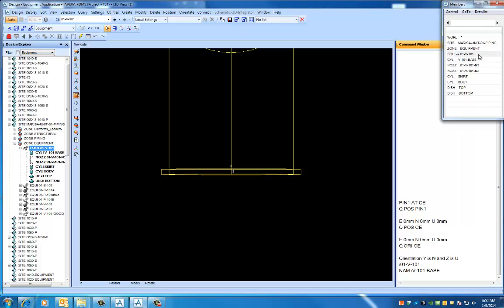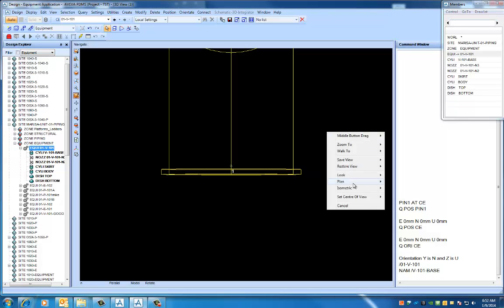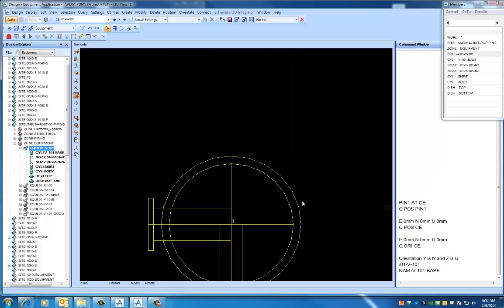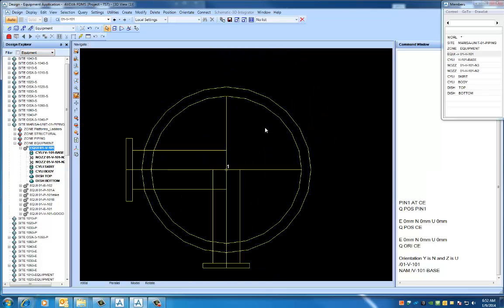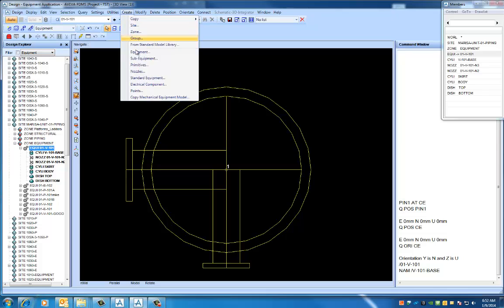So we're going to go ahead and add Nozzle 5 now, which is at an angle. It's a little trickier than the other nozzles, so that's what we're going to go over. When I do nozzles, I like to be in plan view, so I'm going to look down. So just like before, you want to make sure you're at the equipment level in the hierarchy. Either here or here, whichever is easier for you.